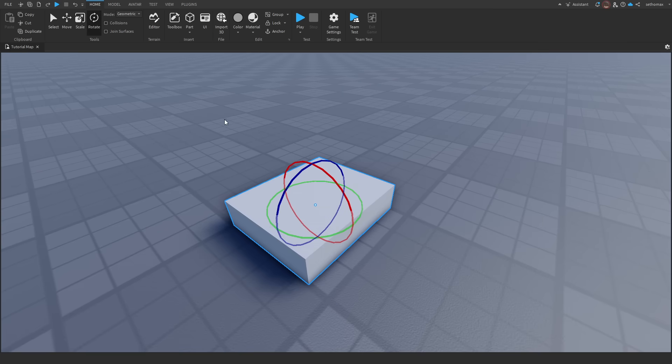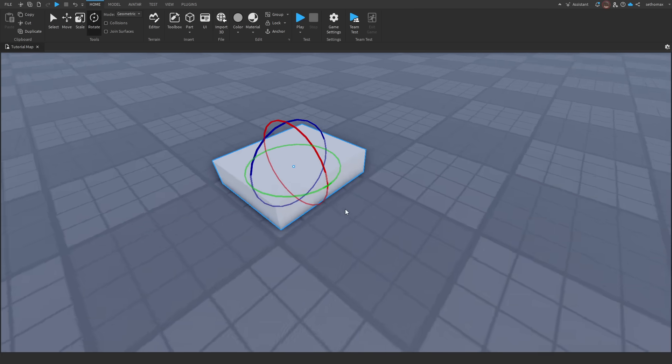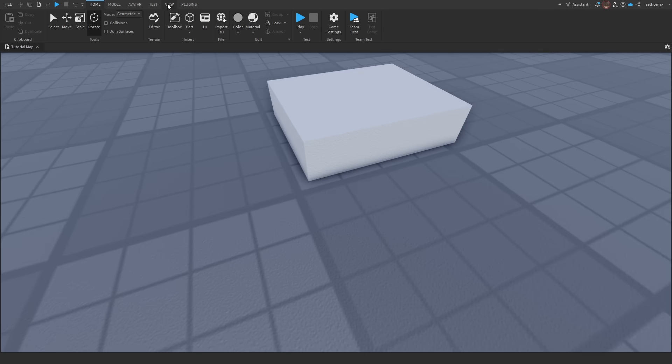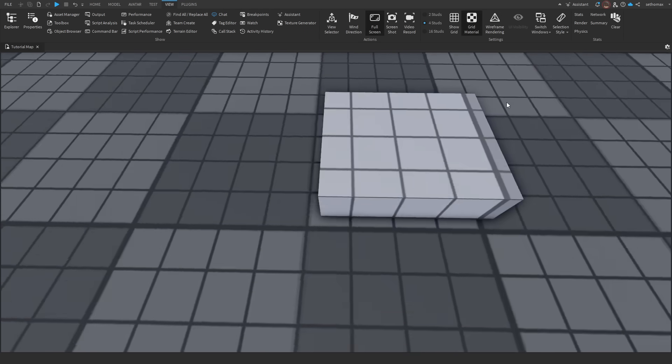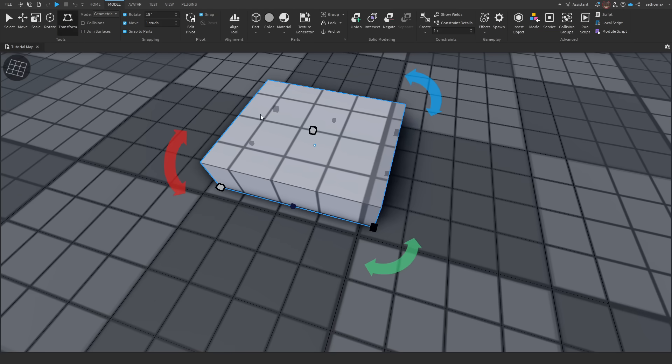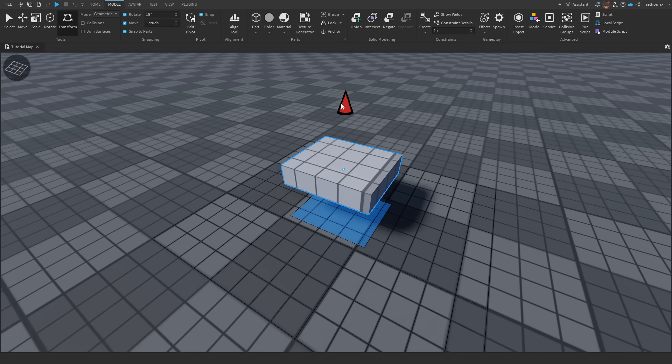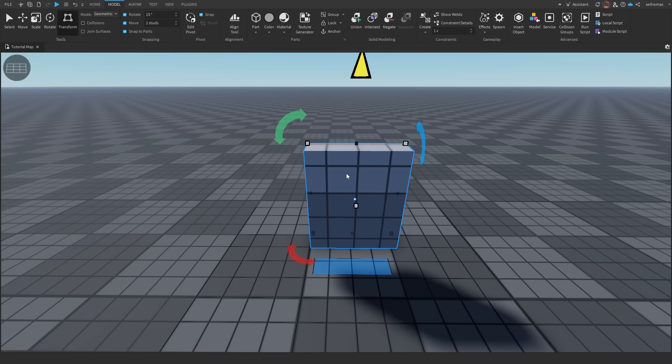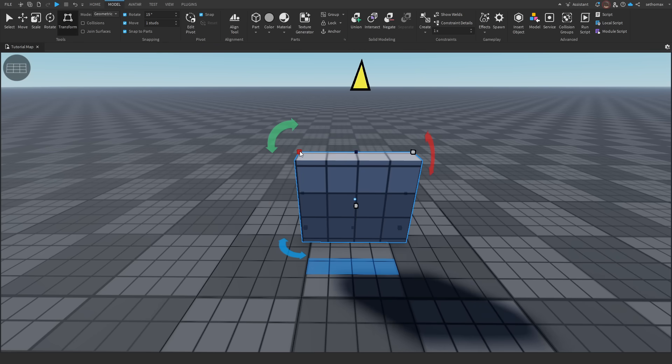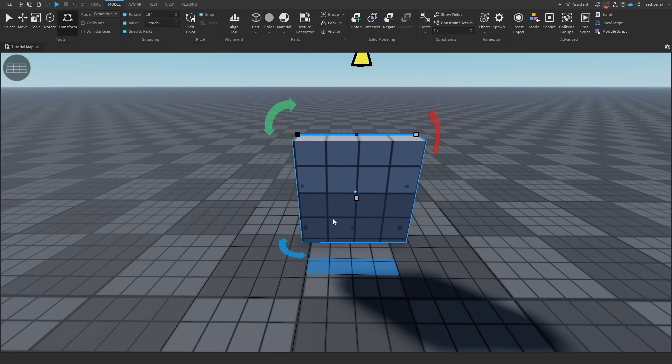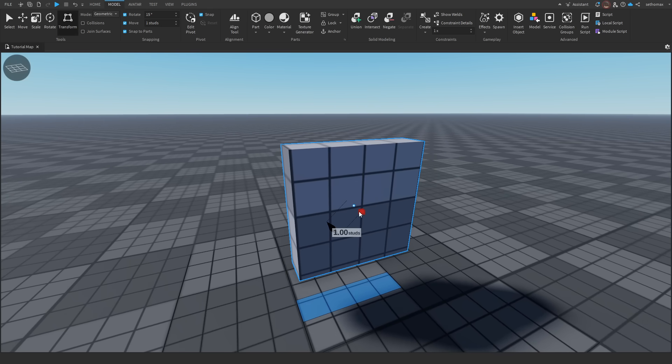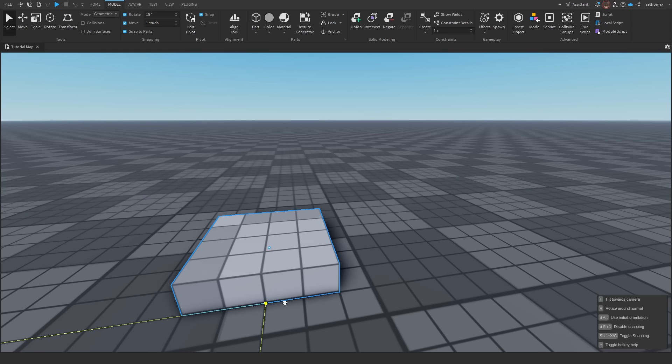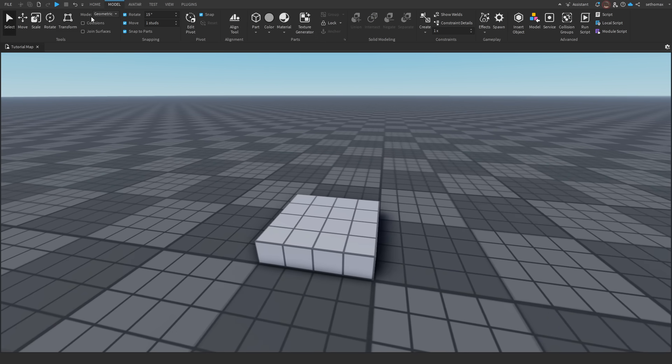The next tool will be the rotate tool, which you can quickly select using 4. The rotate tool will spin a part around the axis at the increments set in the model tab. The next tool is the transform tool, which can be quickly selected using 5. This tool works by generally combining all four prior tools into one, allowing for an all-in-one movement tool. I personally don't find use for this, but preference is a big part of development and what is comfortable for you to use. We are done with all the tools, let's move on to the next section.